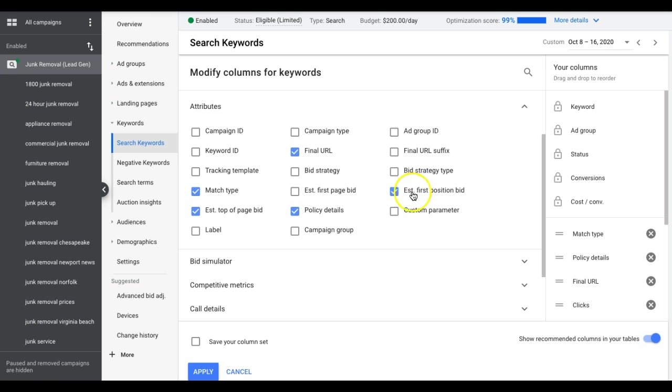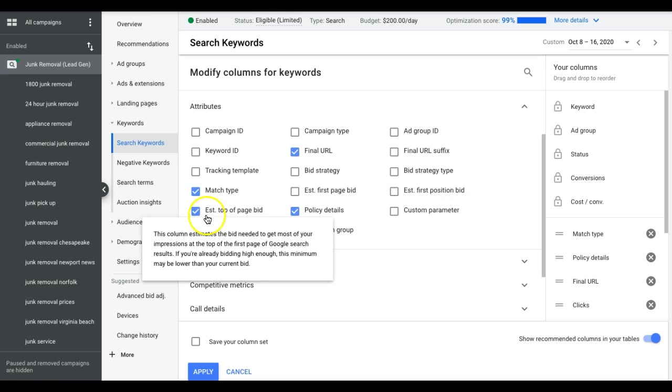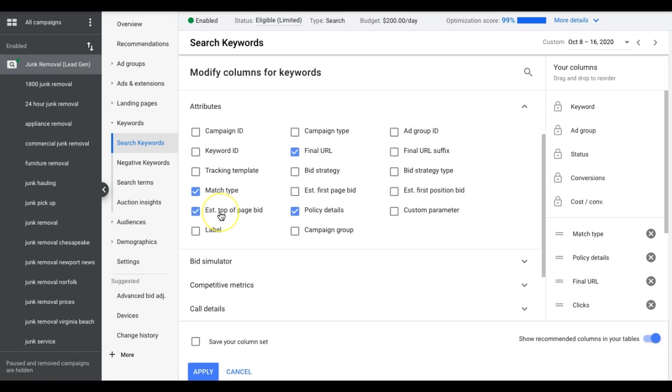Estimated top page bid and estimated first position bid. I would just not even bother with first position. This is the one you want because Google's going to tell you what you should be bidding to be in one of the top four spots at the top of their search results page. If you're at the bottom five through ten spots, you're going to get impressions but no one's going to see your ads or click on them.